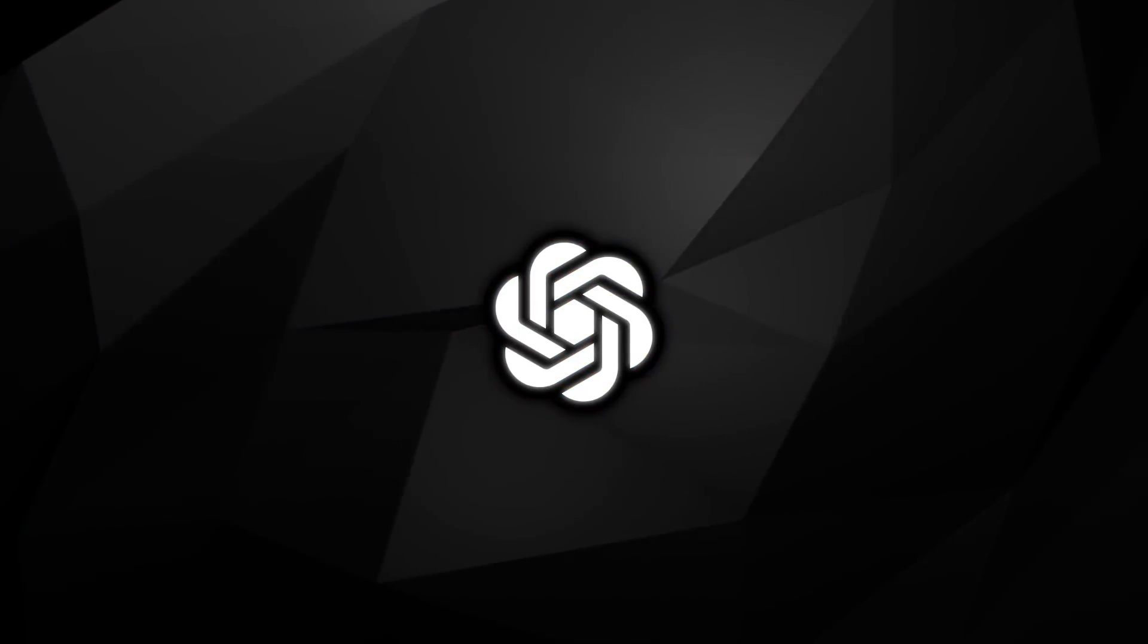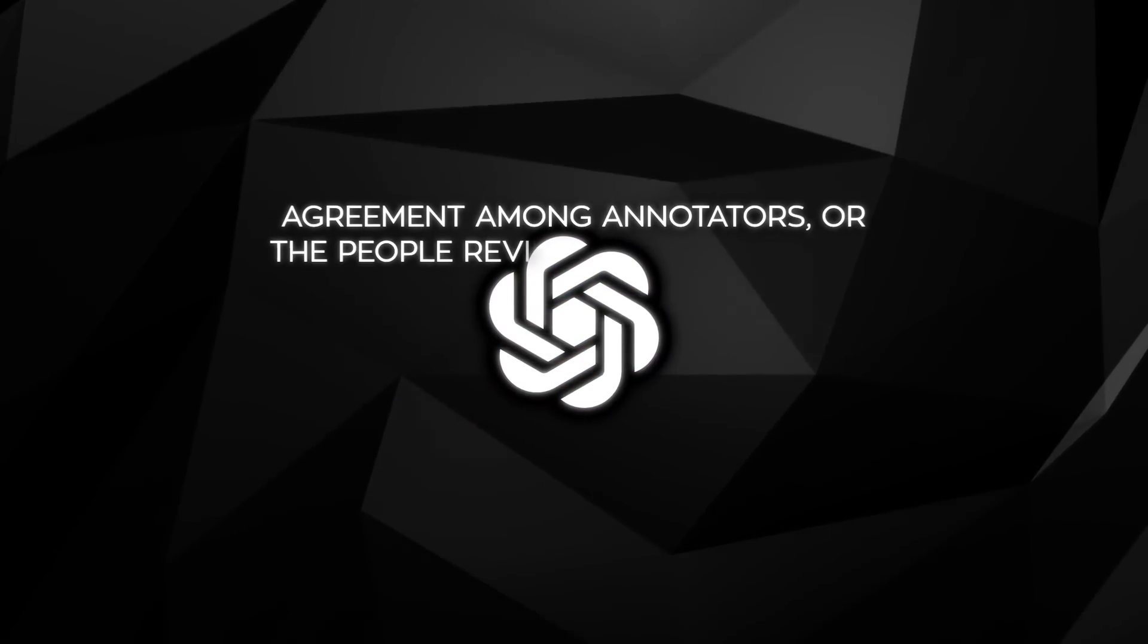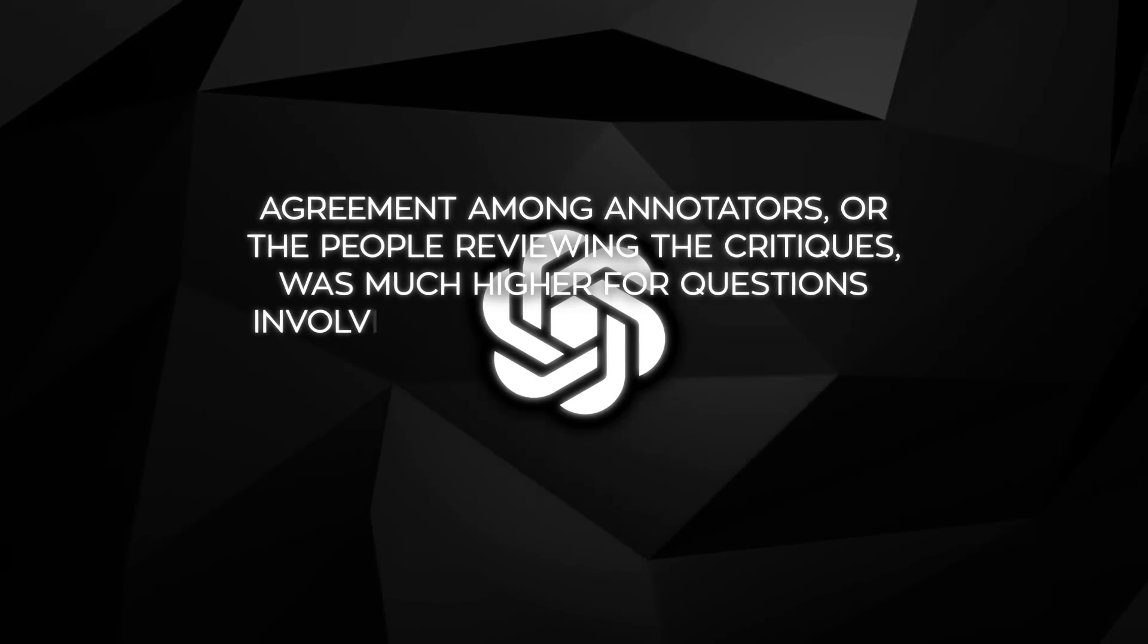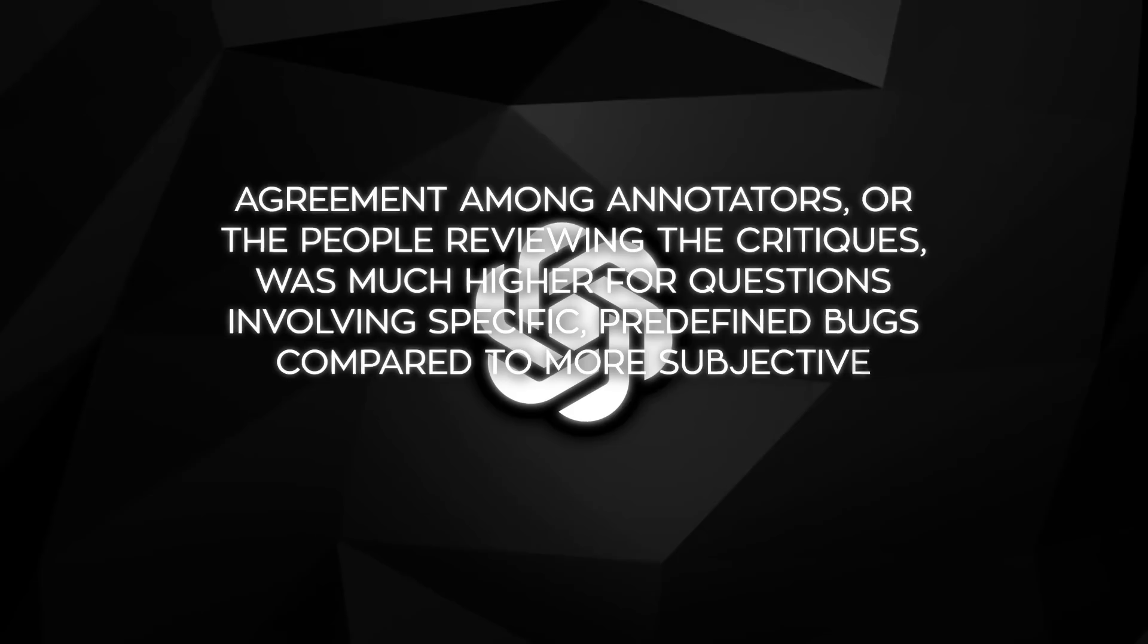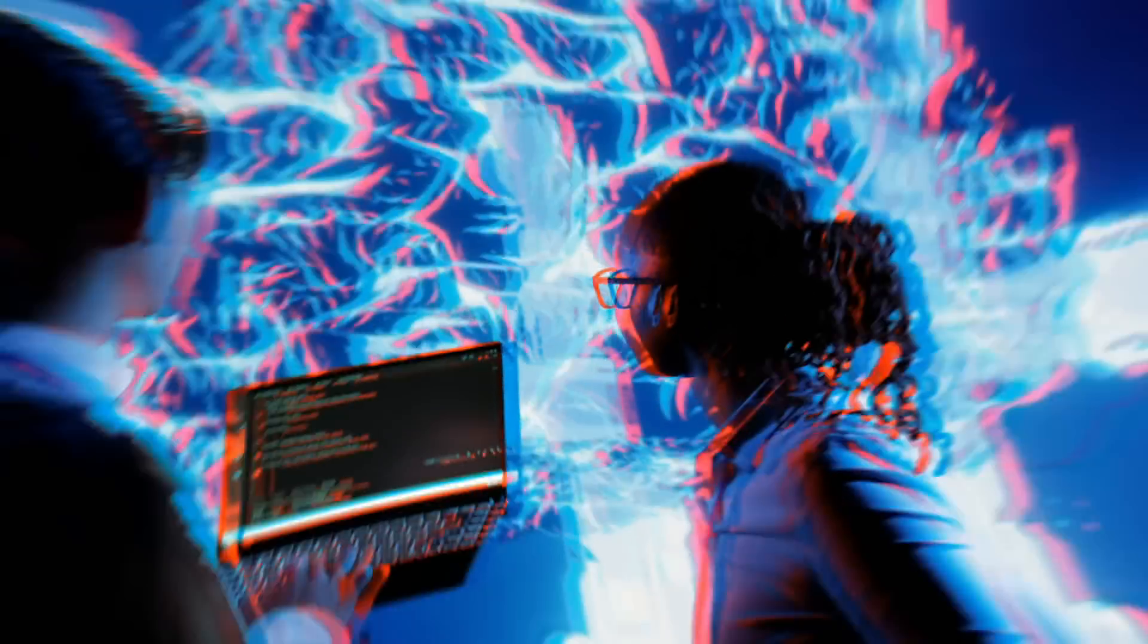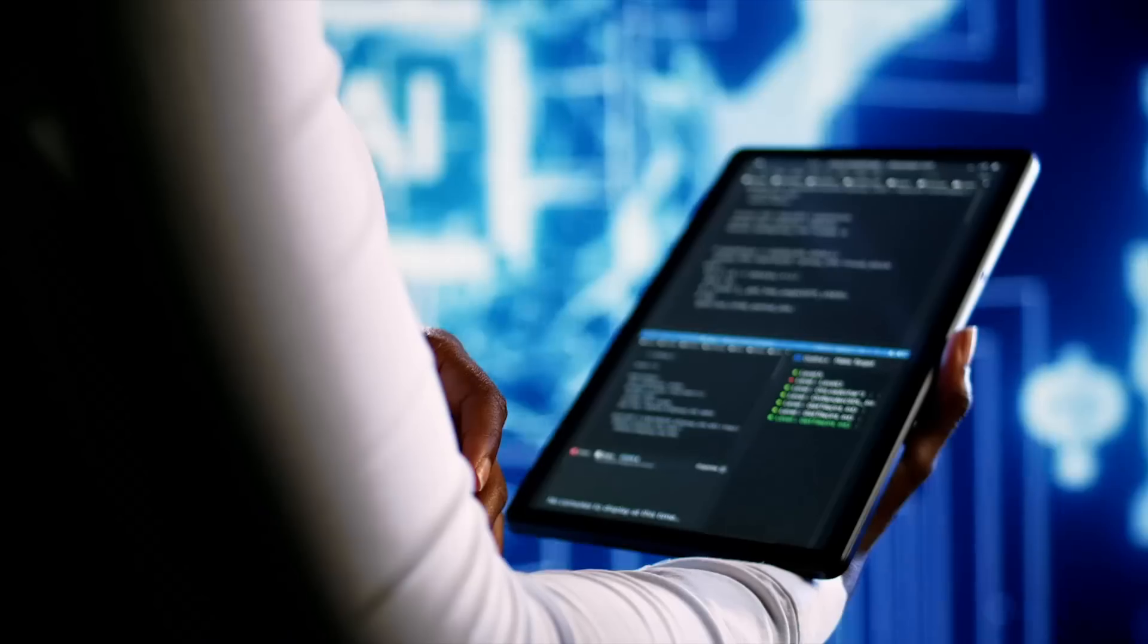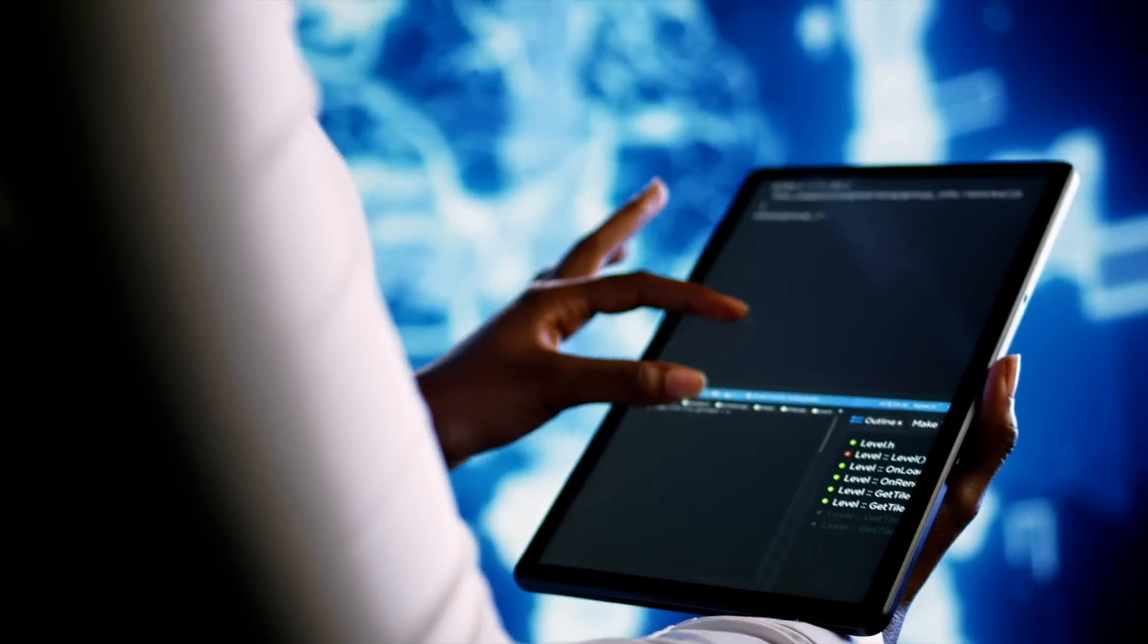Another interesting finding from the research is that agreement among annotators, or the people reviewing the critiques, was much higher for questions involving specific, predefined bugs, compared to more subjective attributes like overall quality or nitpicking. This suggests that identifying clear objective errors is easier and more consistent than evaluating more subjective aspects of code quality.